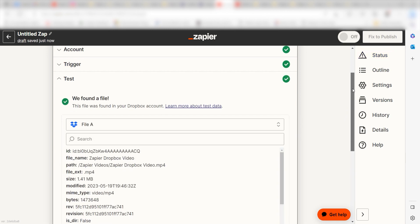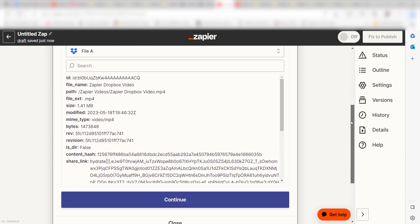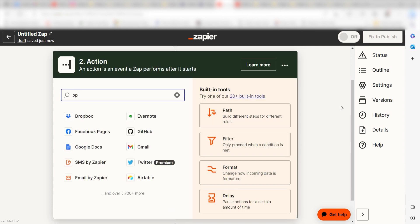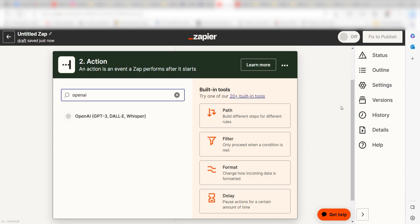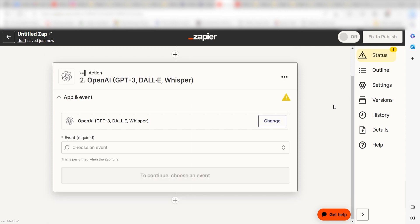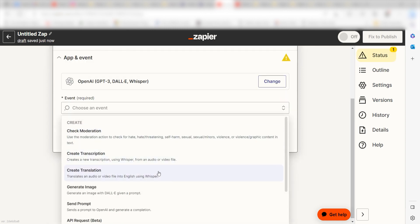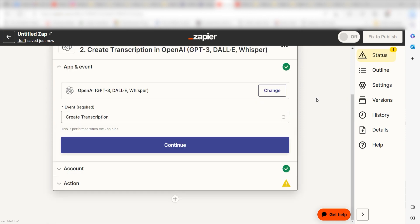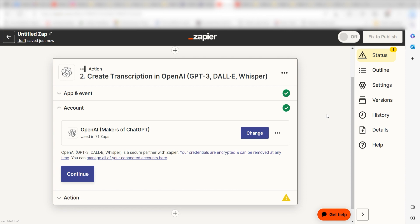Click Continue and we can start creating our first action. Type in OpenAI into the search bar and select it on the drop-down menu. Next, click Create Transcription and click Continue. From there, I can select our account and authenticate OpenAI with Zapier, just like I did with my Dropbox account.